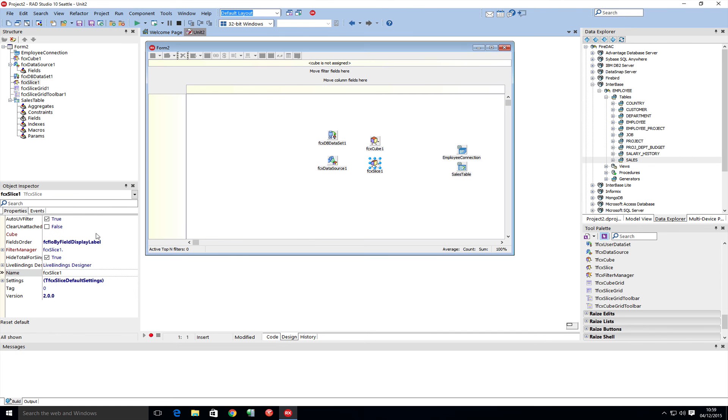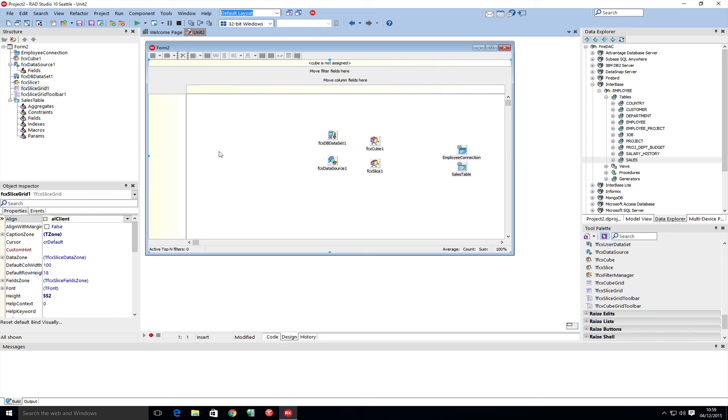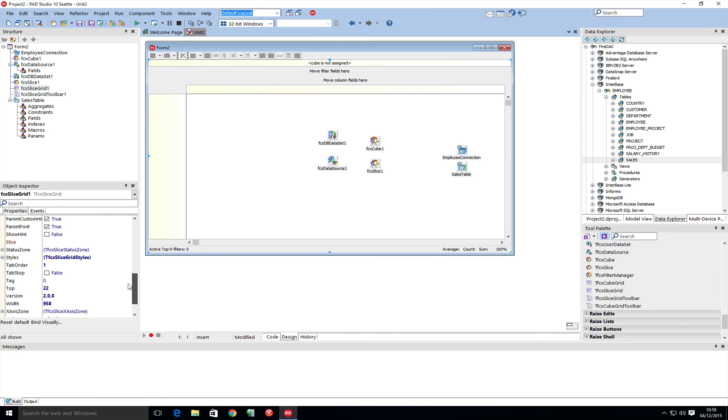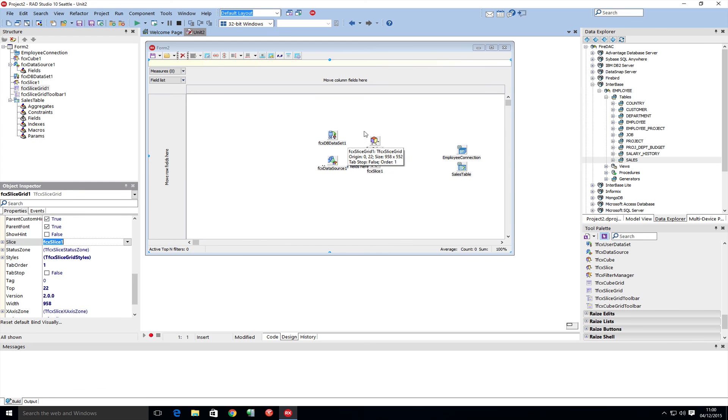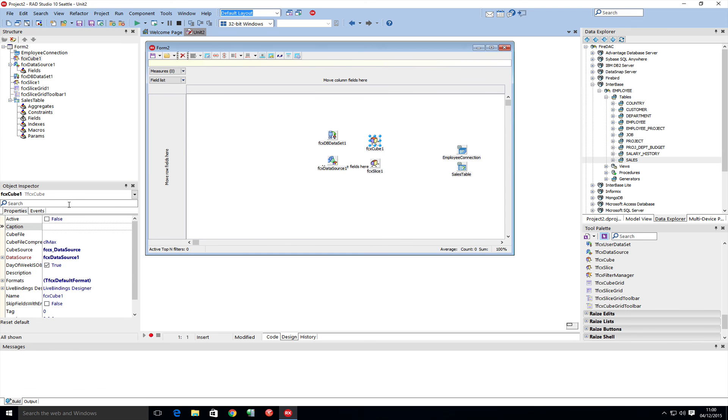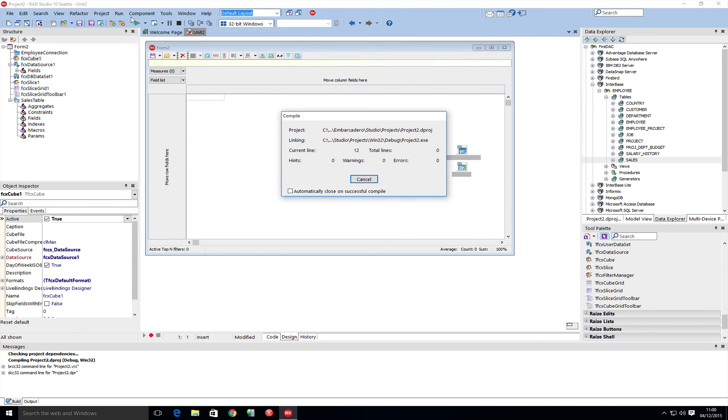The slice grid needs to be connected to the slice. Now let's make sure that the cube is active and we can run.